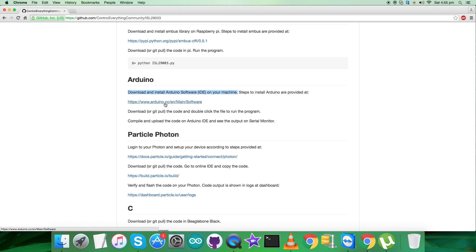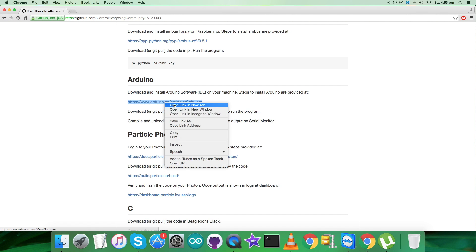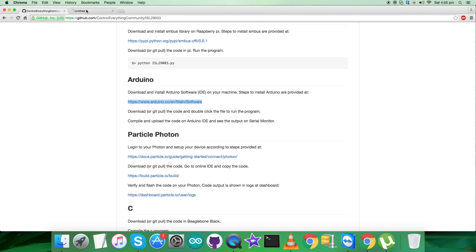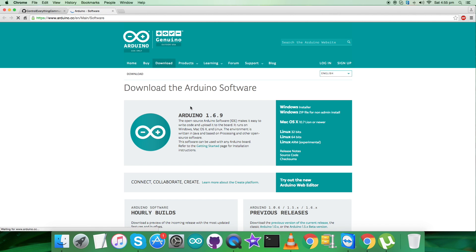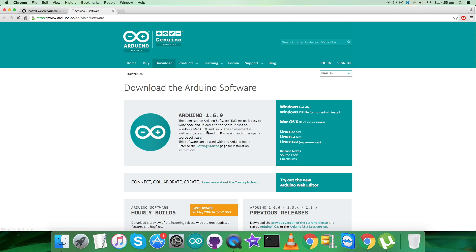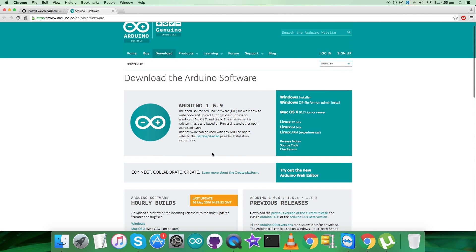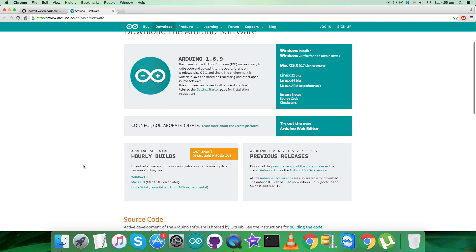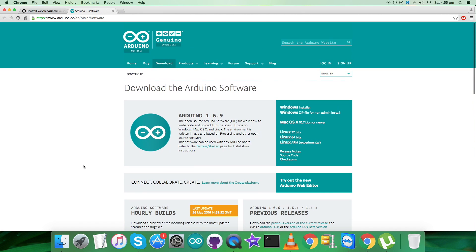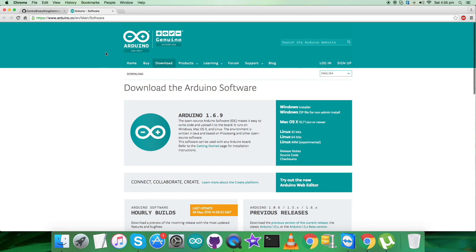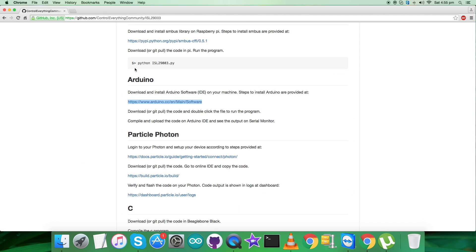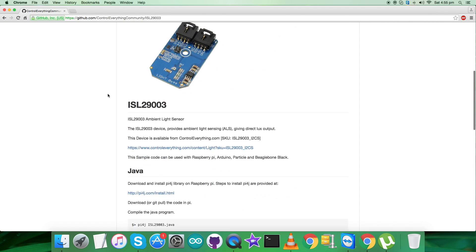Let's have an overview of the instructions we need to follow. We have to download the Arduino software and it can run on Windows, Mac, and Linux. All the relevant information is there.